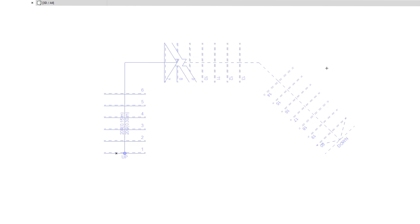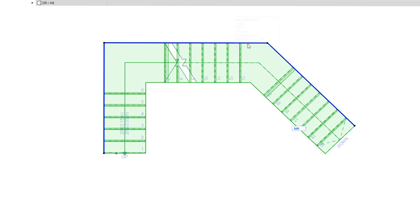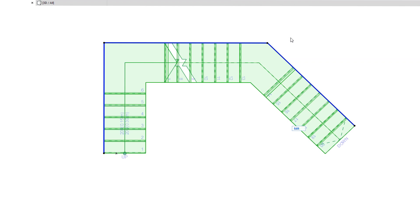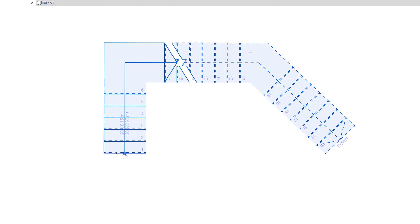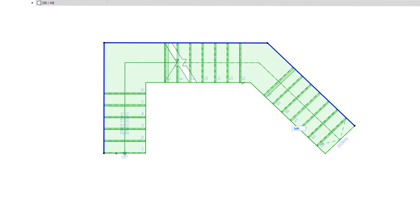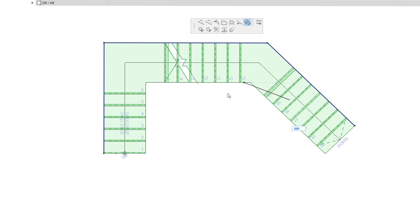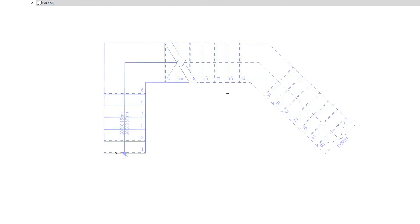When any segment of the Boundary has been hidden, a new command appears on the Pet Palette when you edit that Boundary. This is the Reset Boundary command, and it will reset the Boundary geometry and 2D representation to their default values, so hidden boundary segments will be visible again.